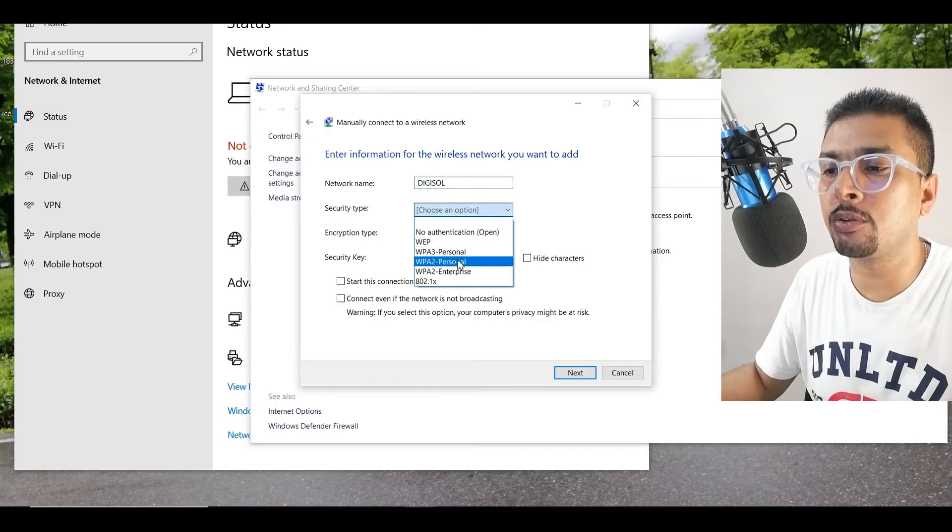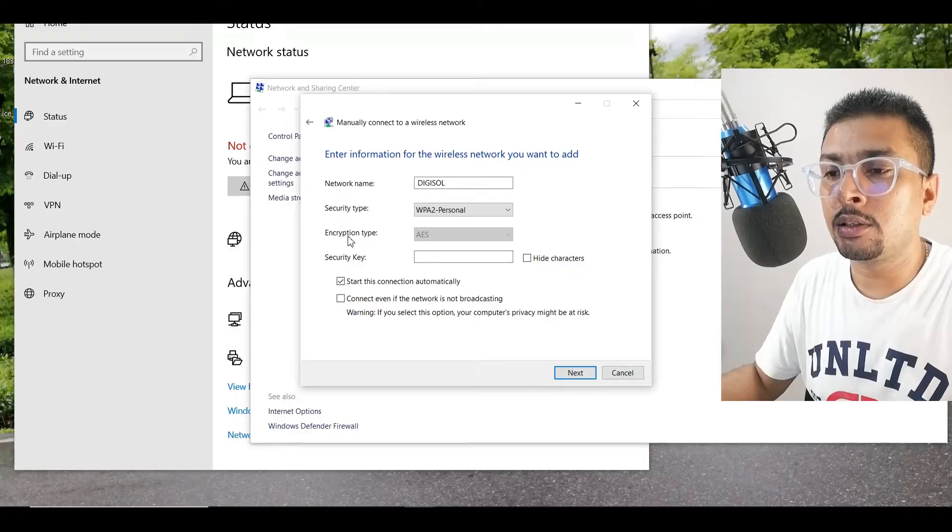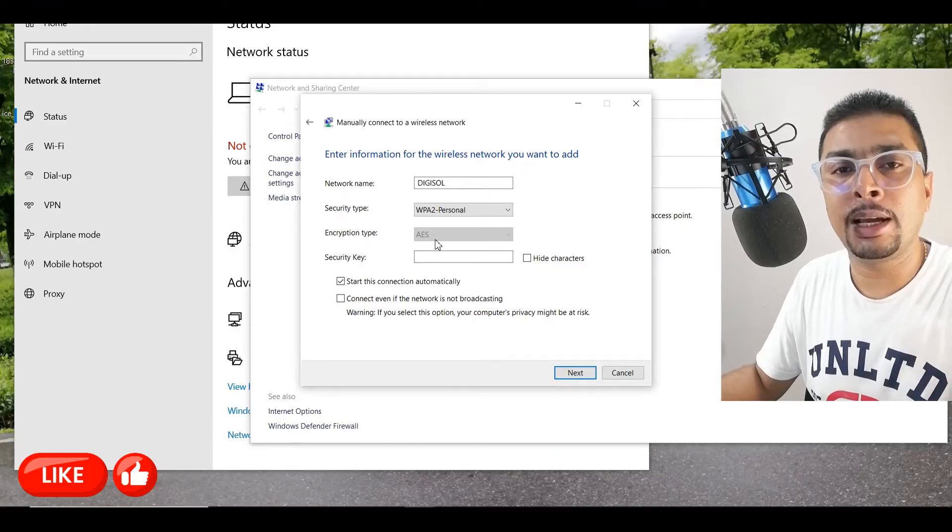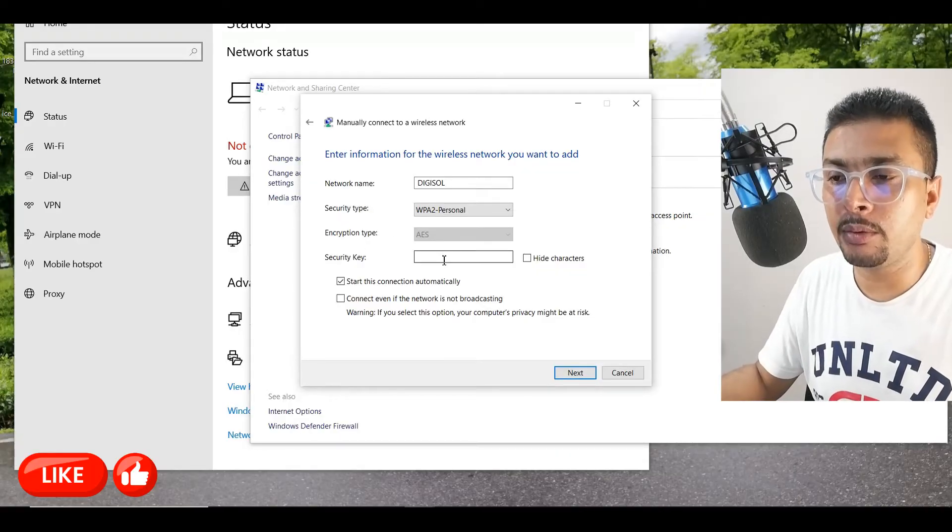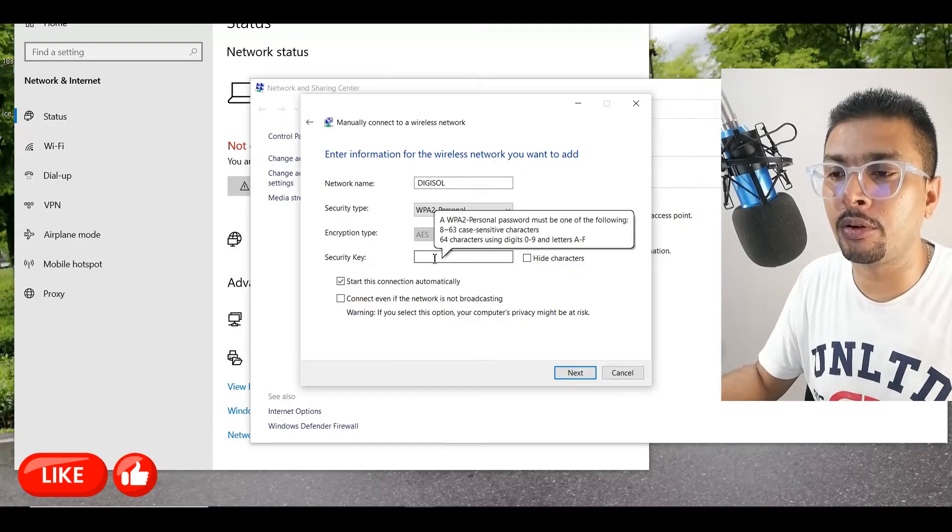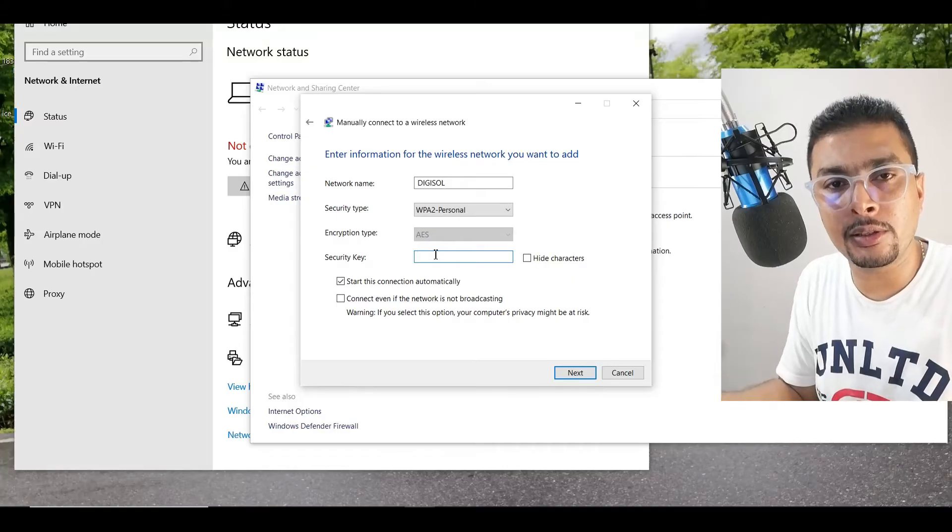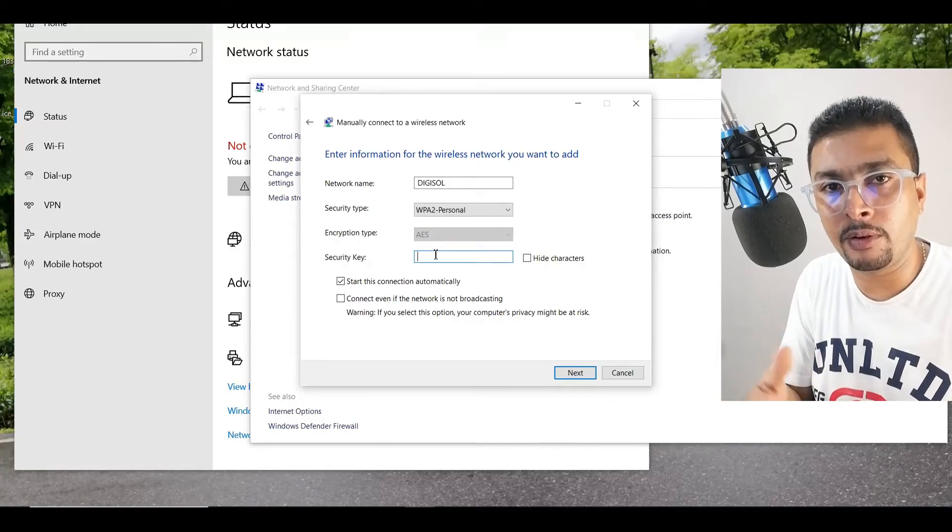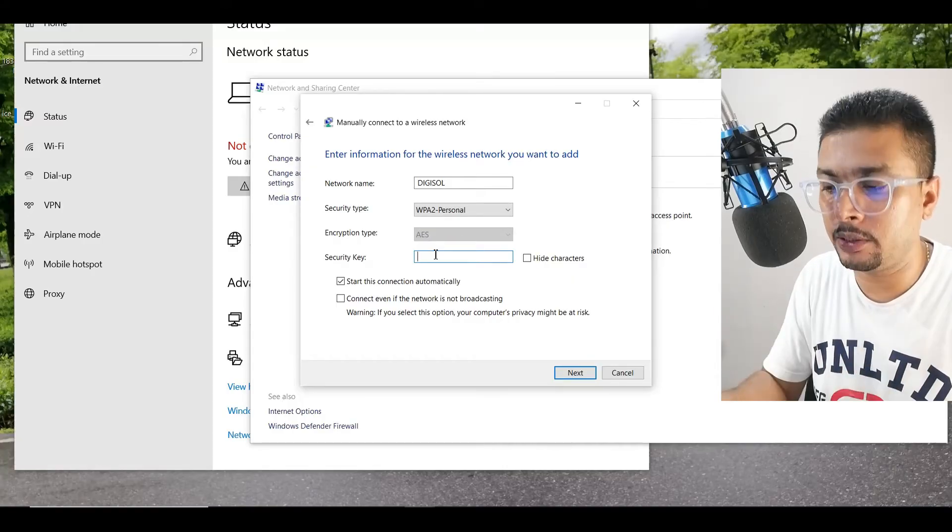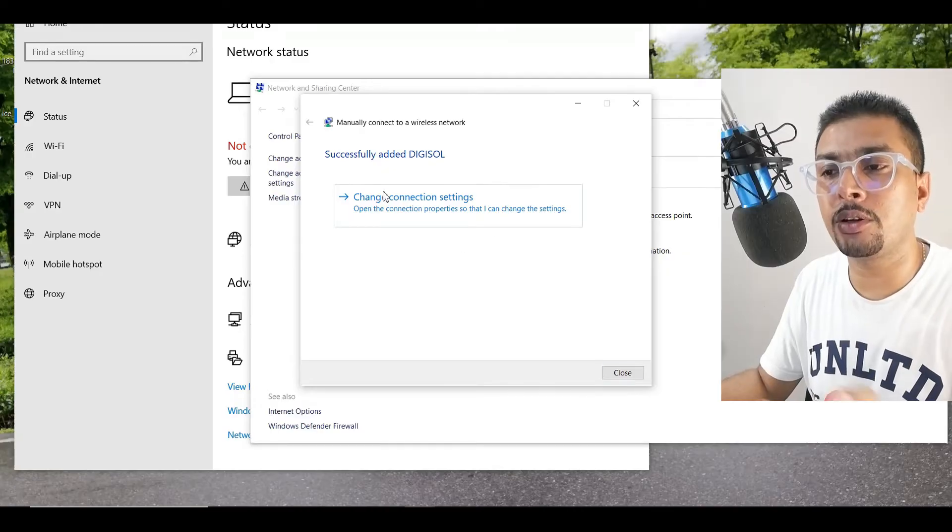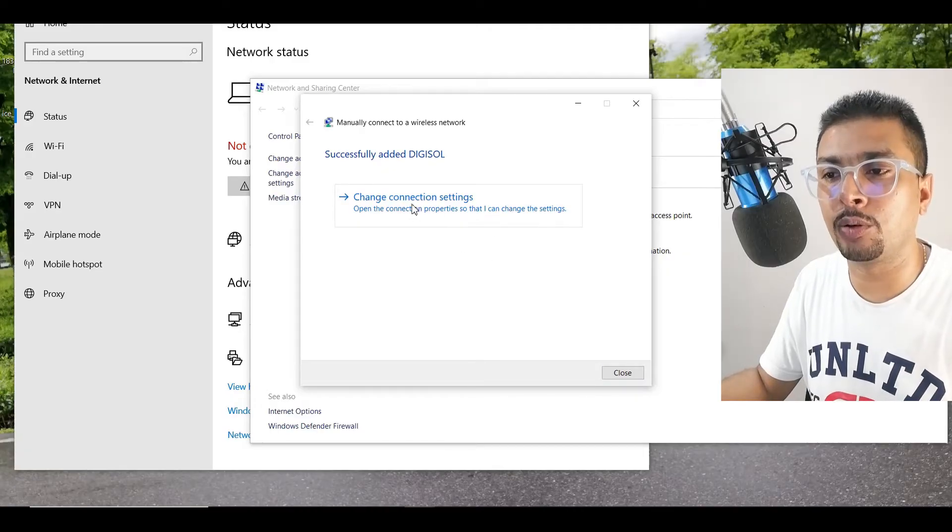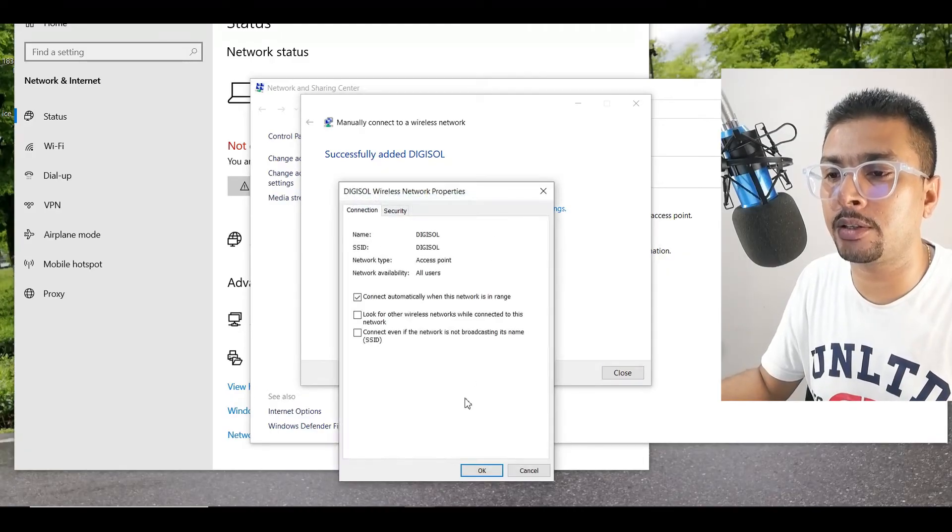the security type is going to be WPA2 Personal. It's going to be encrypted as AES on Windows 10. Put in the security key. The security key is the password to access the Wi-Fi network. Click on Next and then you're going to see this pop-up. Click on Change Connection Settings.